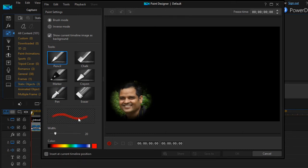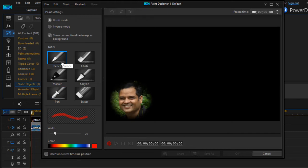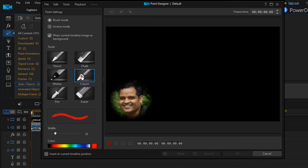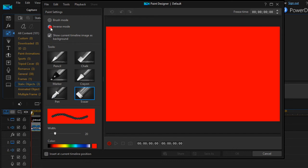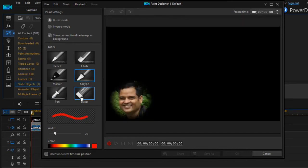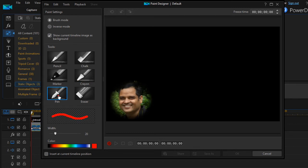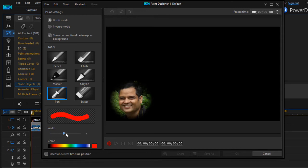Then you can draw your shapes. For example, if you want to show the arrow, you can select pencil or marker or chalk, whatever you want to select. Then you can select the width as well.